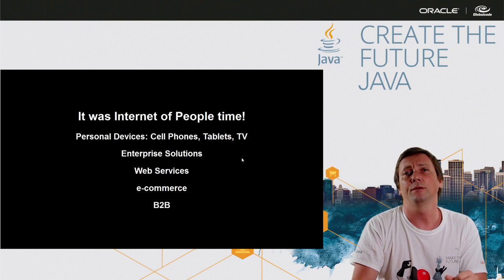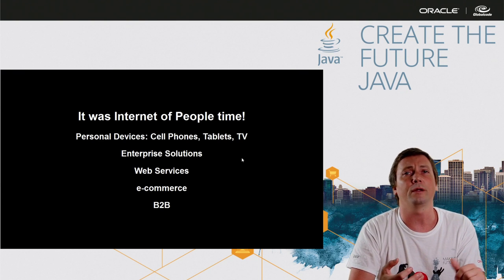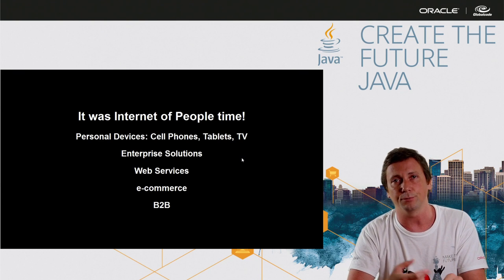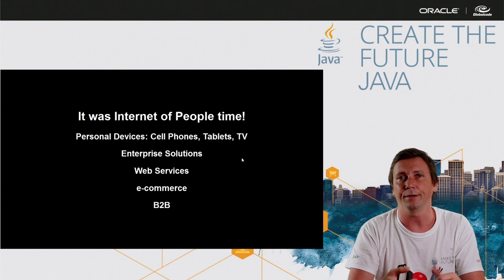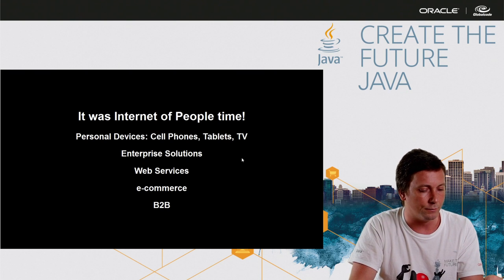And the companies, they were looking for enterprise solutions like business to business, SOA integration and things like that.